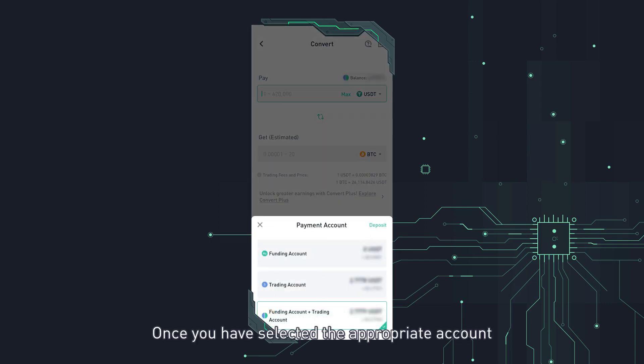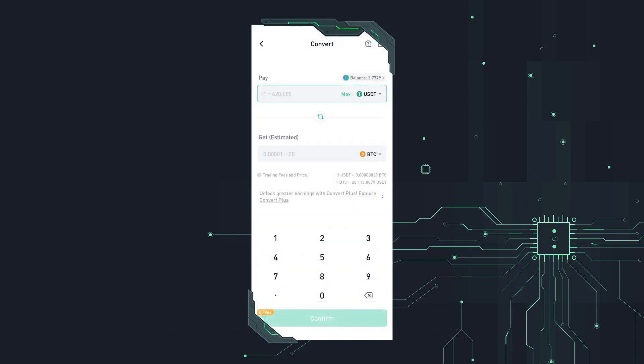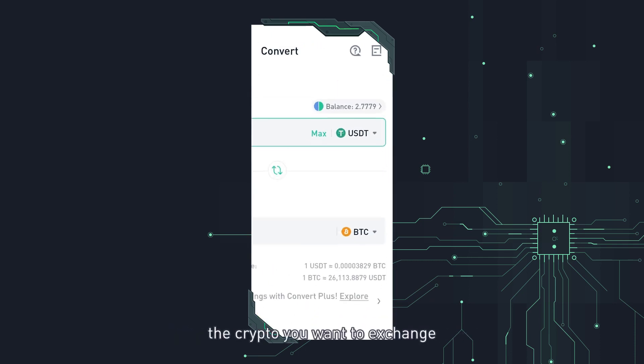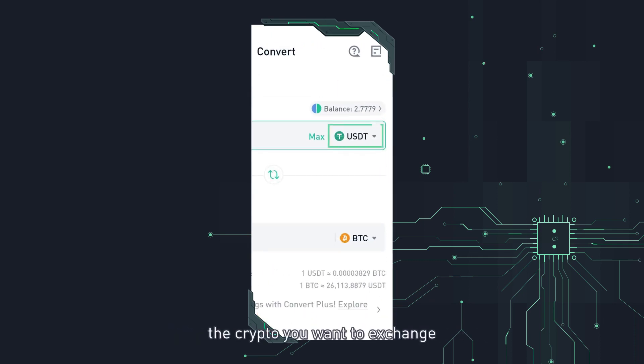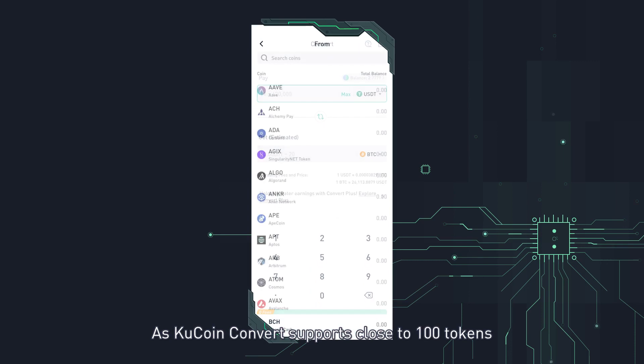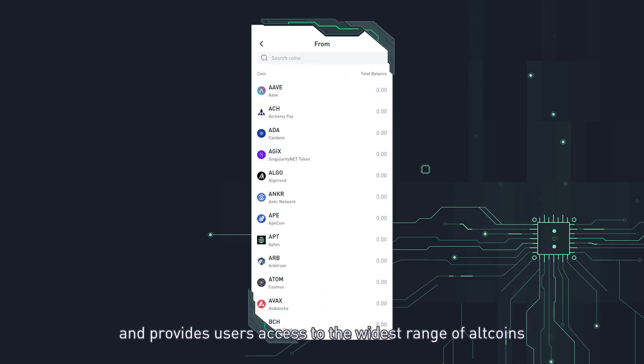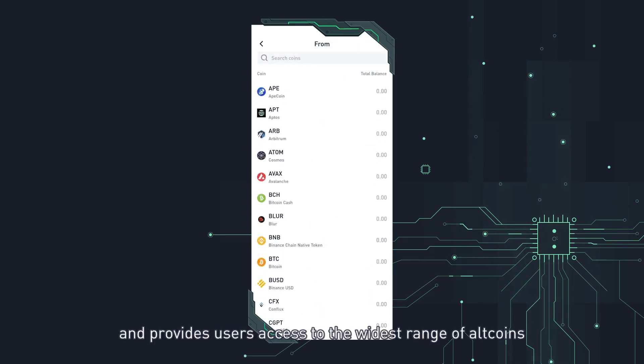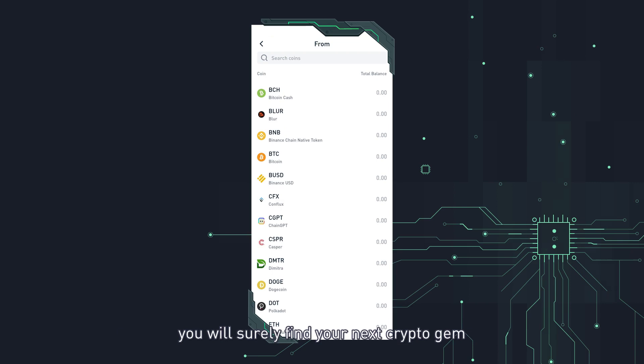Once you have selected the appropriate account, you can move on to converting your crypto. Click on the right side of the pay field to select the crypto you want to exchange. As KuCoin convert supports close to 100 tokens and provides users access to the widest range of altcoins, you will surely find your next crypto gem.